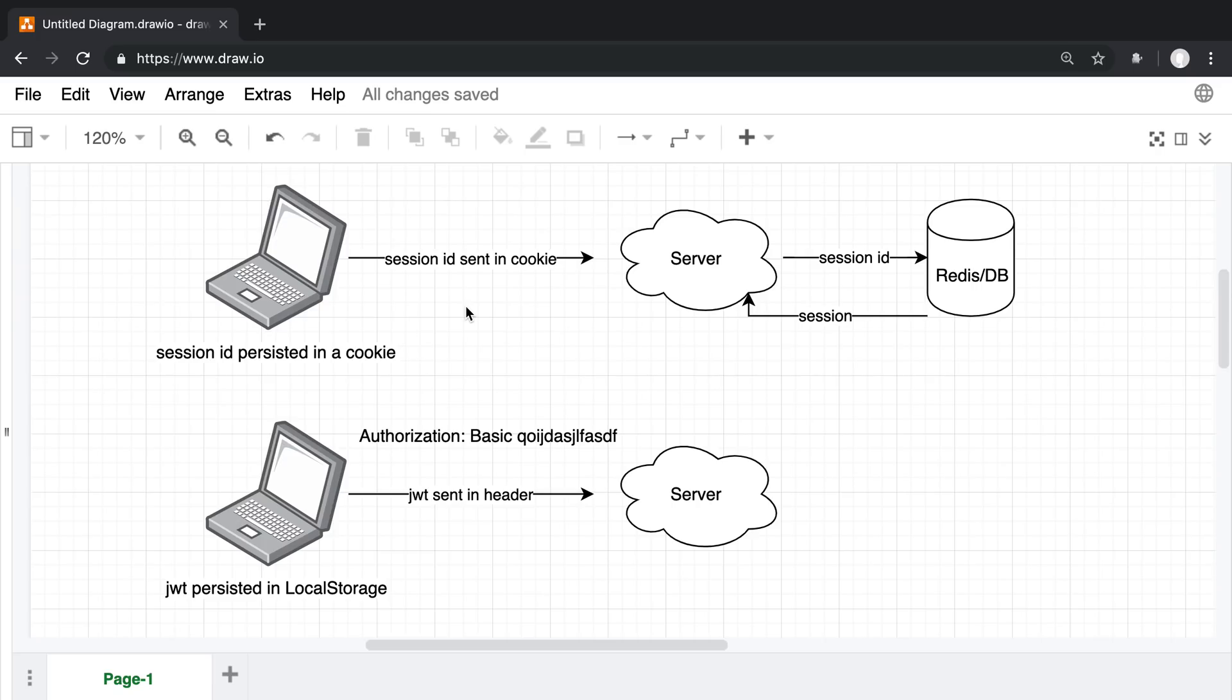You'll commonly see someone trying to decide whether they should use JWTs versus cookies, when it doesn't even make sense because it's like comparing apples to oranges. In fact, you can store JWTs in a cookie, and I would recommend it if you're using JWTs.